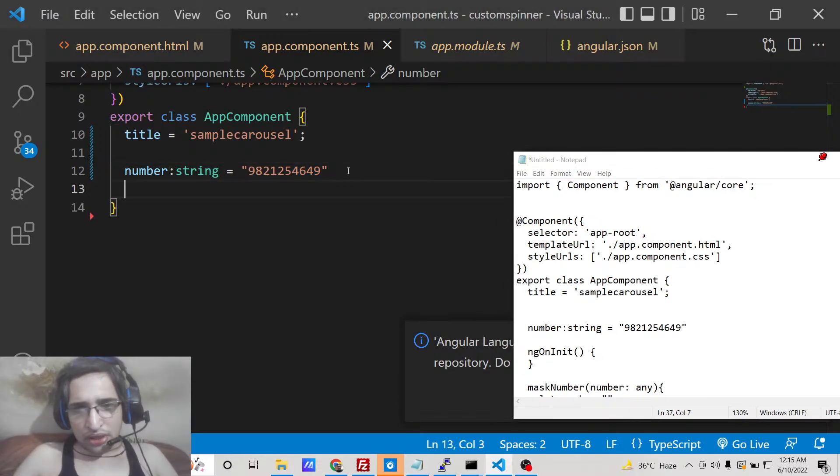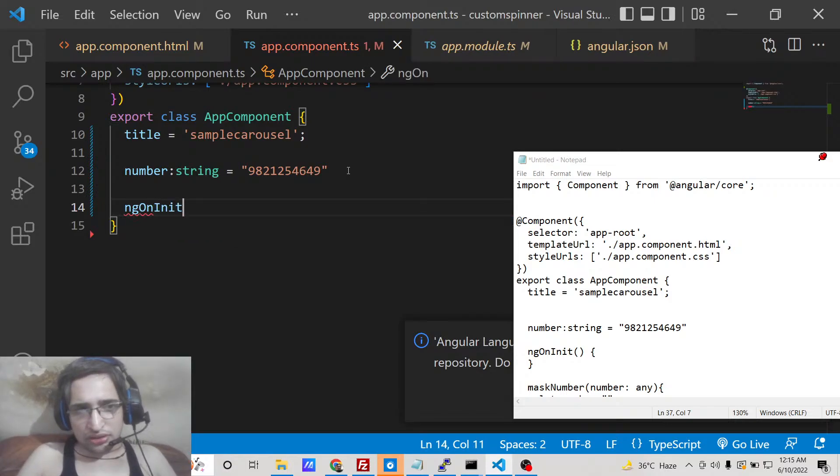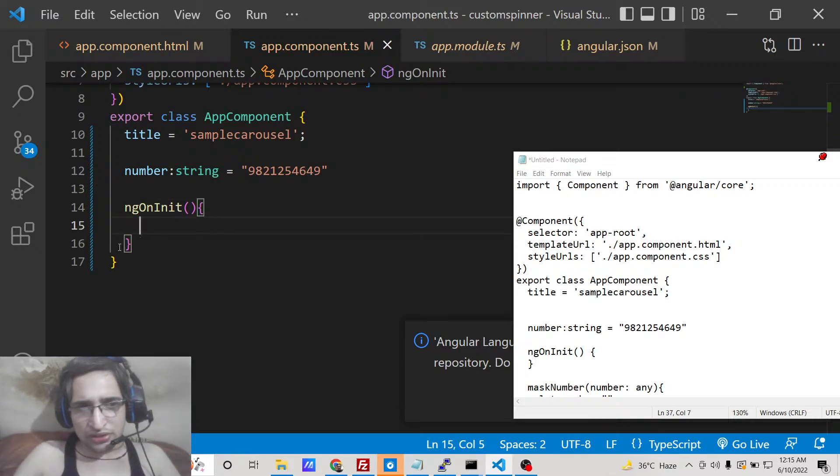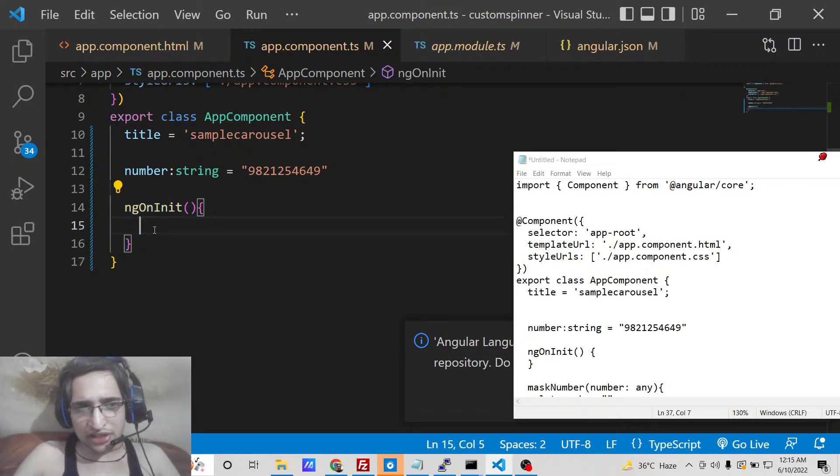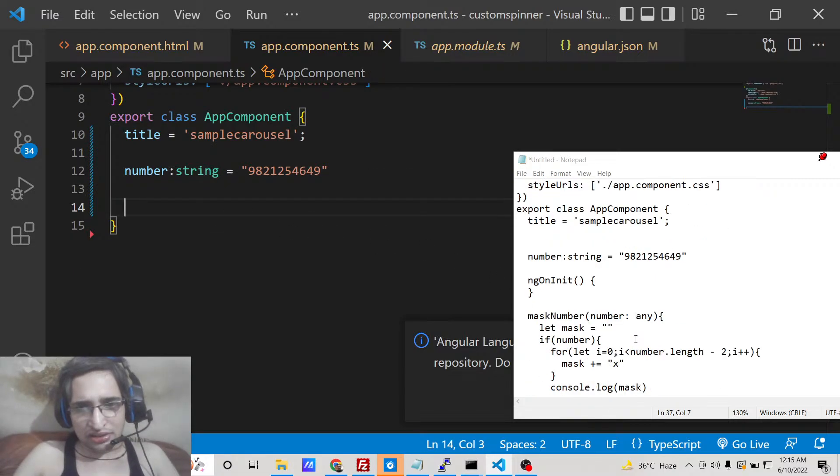So now what we can do is ng on init, so this is the lifecycle method. So when the component renders for the very first time this function executes. So we don't need this function so you can delete this.